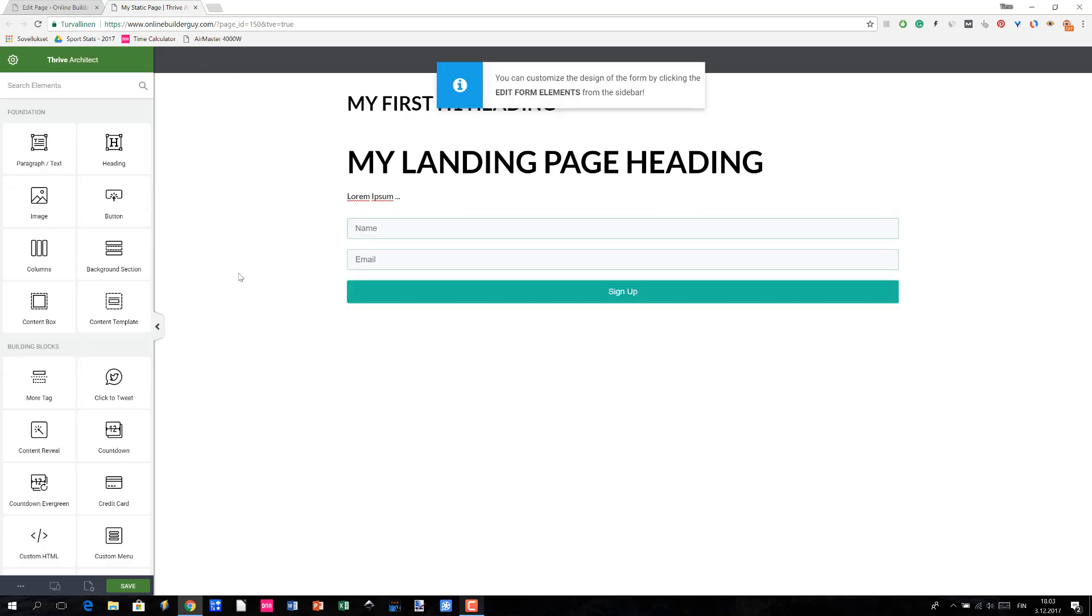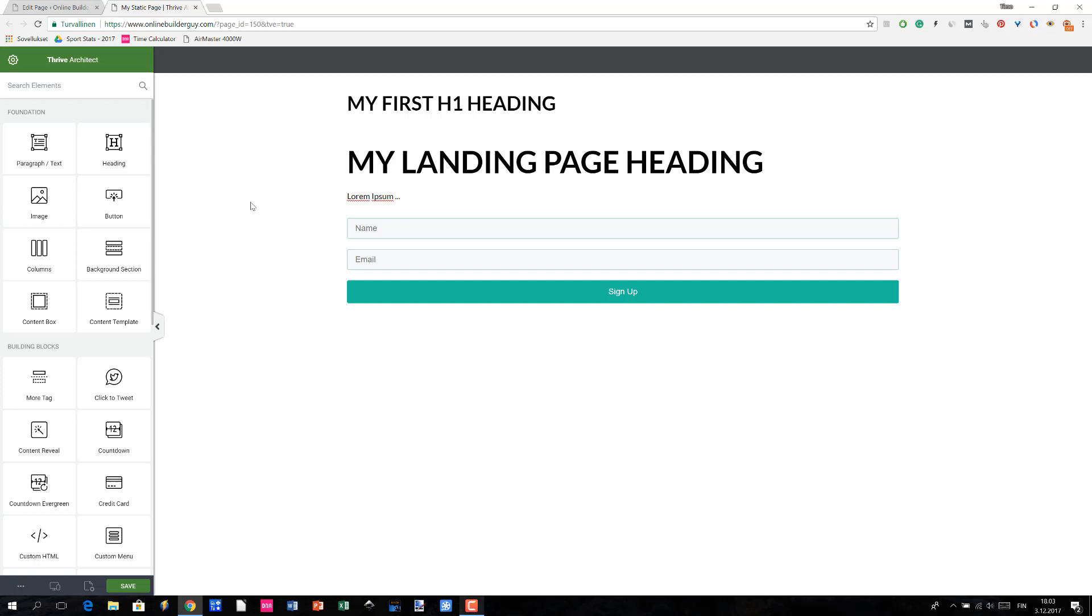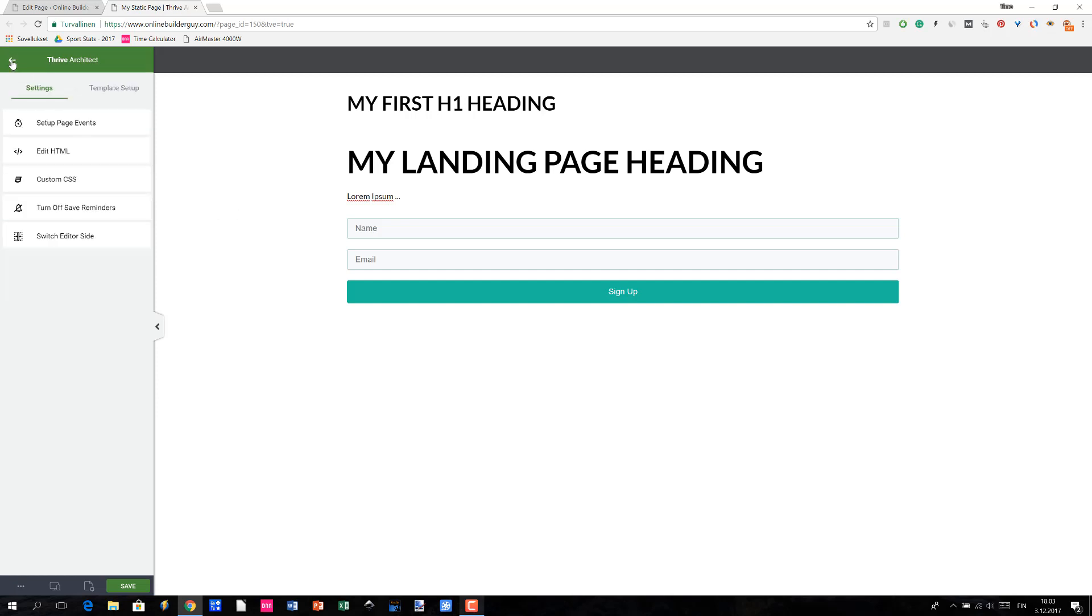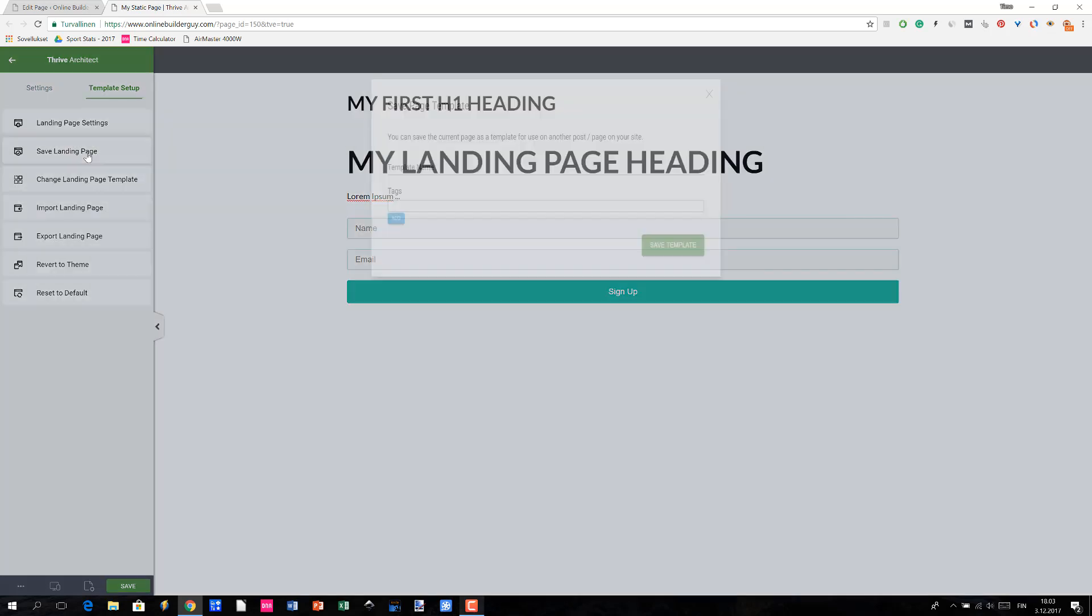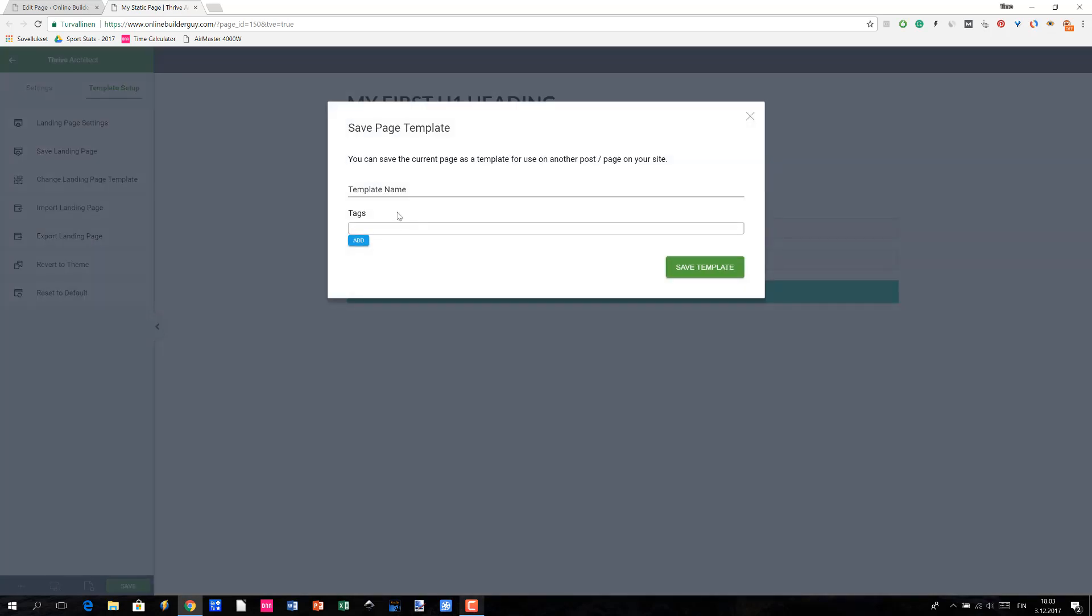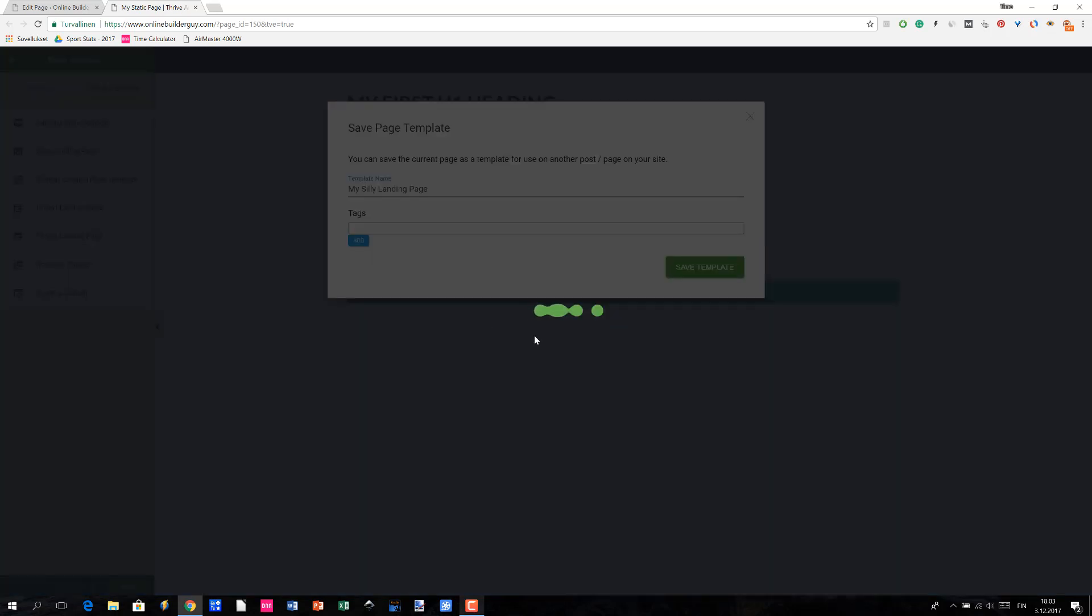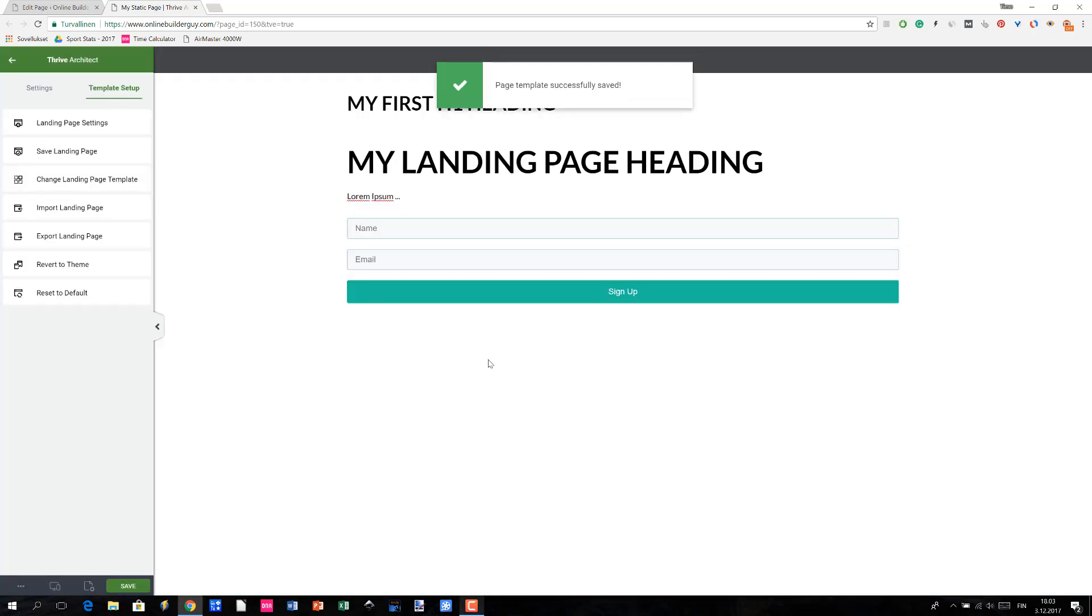And so we have a very professional looking landing page. The next thing to do is to save it. You do it by clicking the gear icon, Template Setup, and then Saving Landing Page, and then naming it as My Silly Landing Page. I guess this describes best what's going on here. Then you click Save and the page template has been successfully saved.